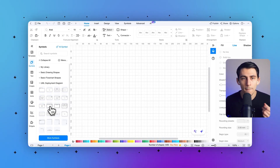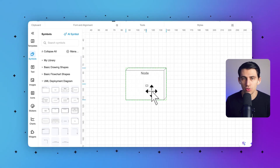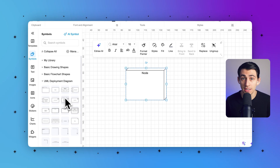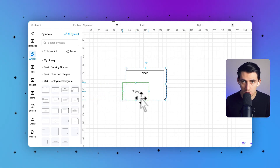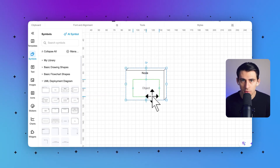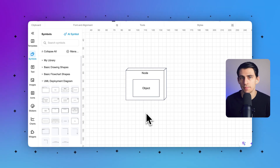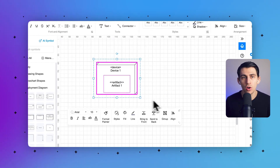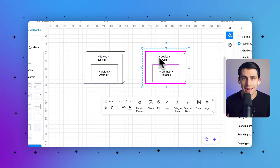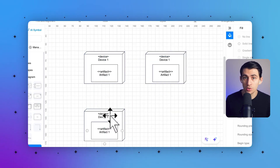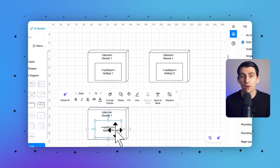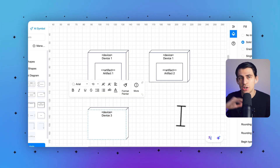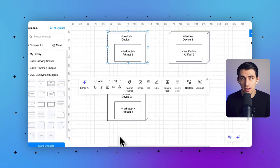Now that you have all the necessary symbols, you can start building your deployment diagram. Drag and drop the symbols onto the drawing page, use connection lines to link the components, nodes, and artifacts, and arrange the symbols to represent the physical architecture of your system. You can continue by aligning and distributing the shapes, and use different colors or patterns to identify specific parts of the diagram such as nodes, components, or communication paths.